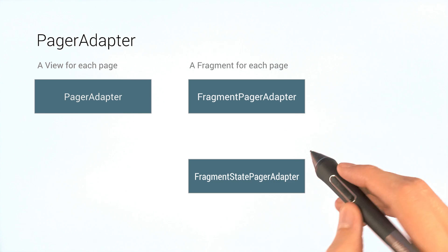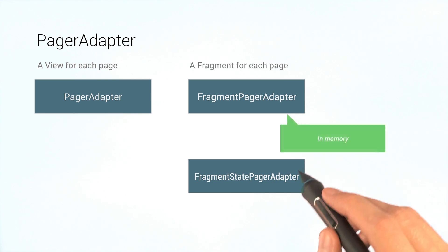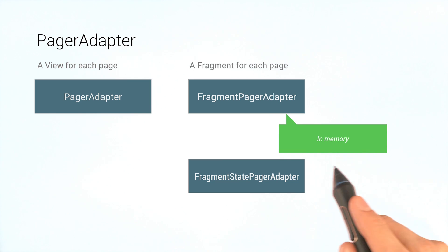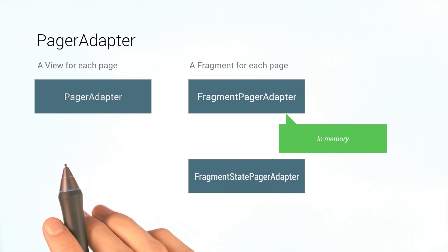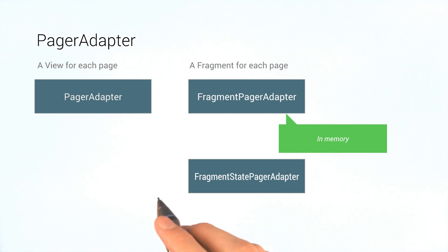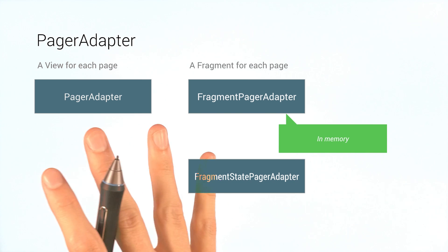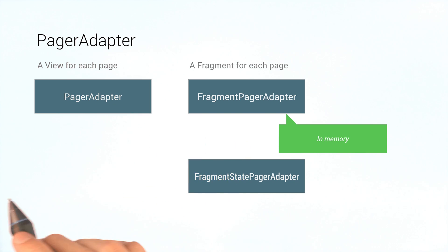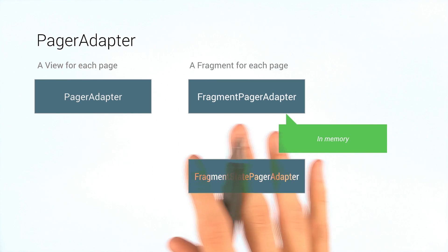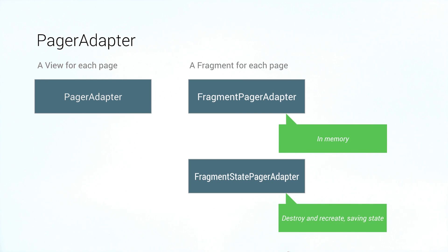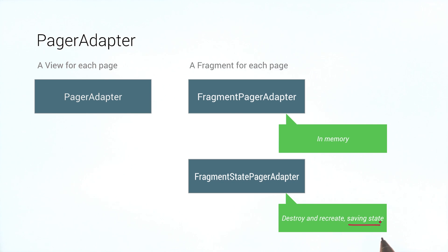Fragment pager adapter keeps each fragment it creates in memory, making it lightning fast to switch between already loaded tabs. However, this can get expensive memory-wise if you have a large number of fragments. Something fragment state pager adapter solves by destroying and recreating fragments as needed, only saving the state.